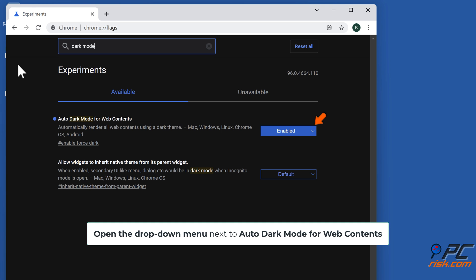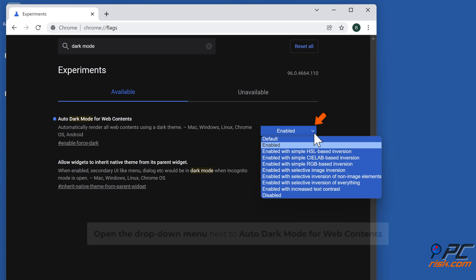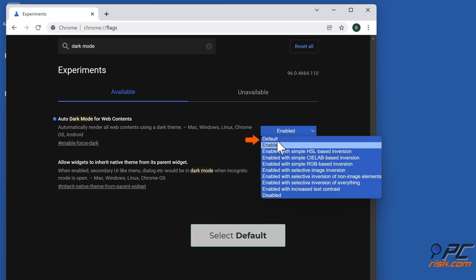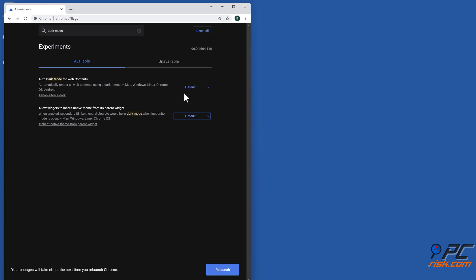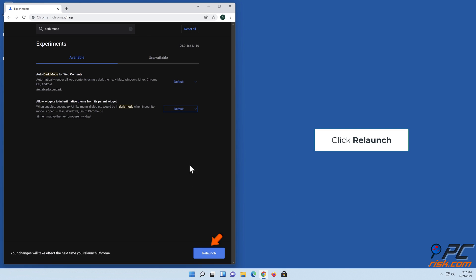Open the drop down menu next to auto dark mode for web contents and select default. Click relaunch.